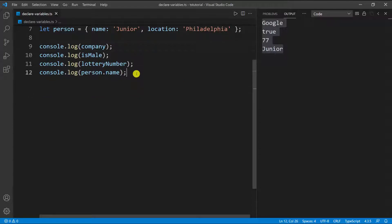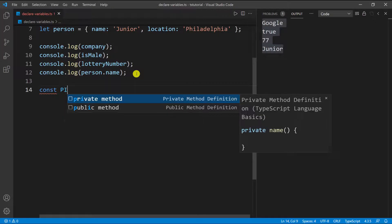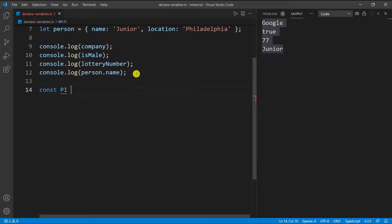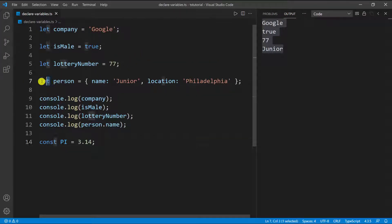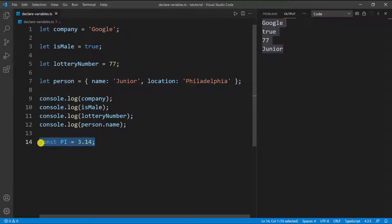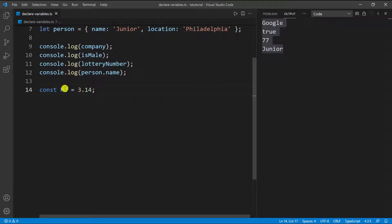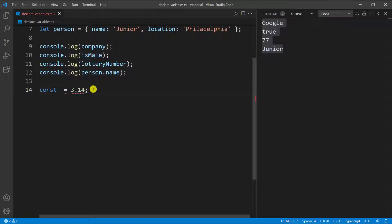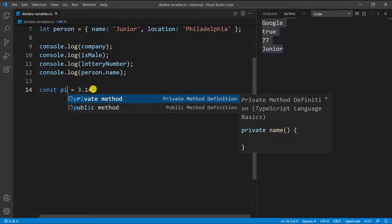Another thing we have in TypeScript is constants. We can go down and say we're going to define a constant — let's say `PI`, for example. So I can do `const PI` and set it equal to 3.14. Now the difference between `let` and `const` is that once you define a variable as a constant, you can't reassign anything to it. And by the way, it doesn't have to be uppercase — I put it uppercase because it's pi, but lowercase would work as well.